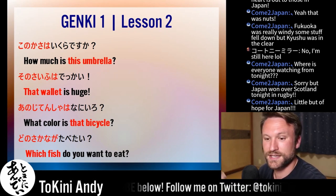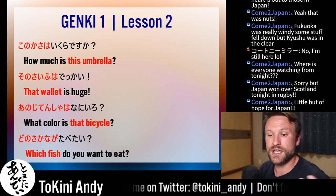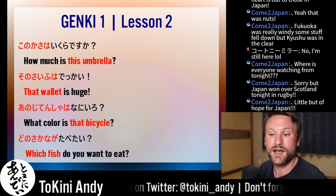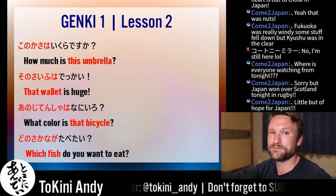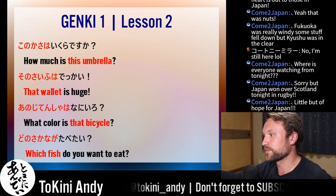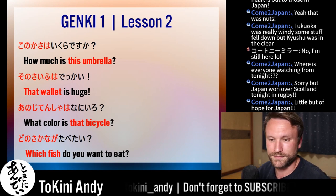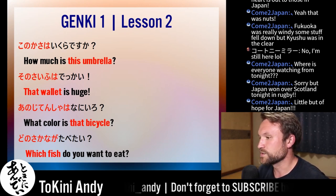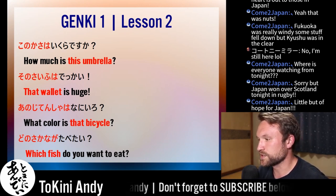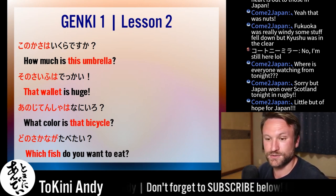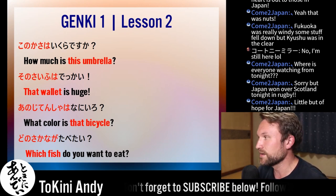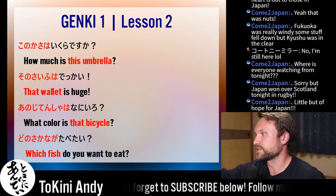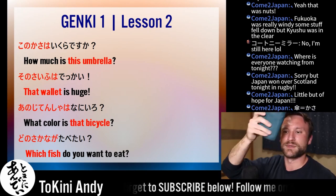Next is: sono saifu wa dekai. So if Yuki had a purse or her wallet and she was holding on to it, I would just say: sono saifu dekai. And this is it — it's pretty big.